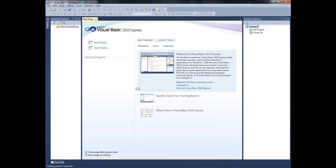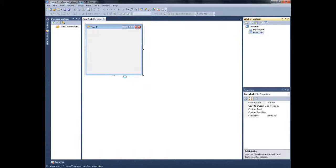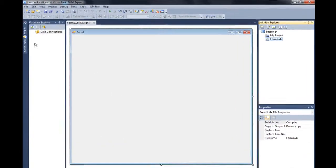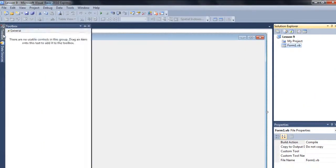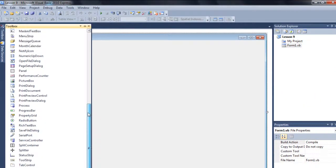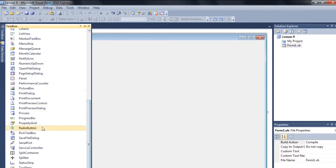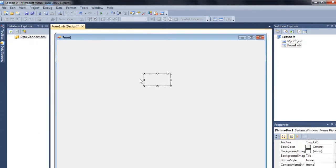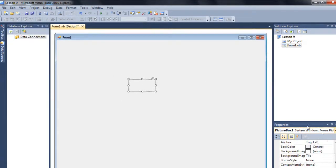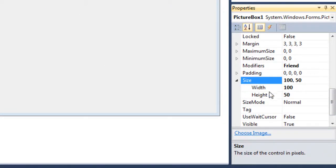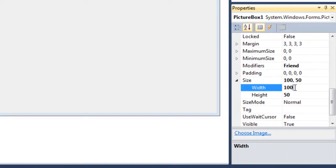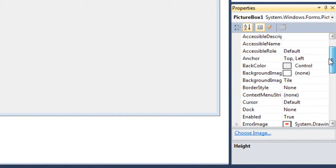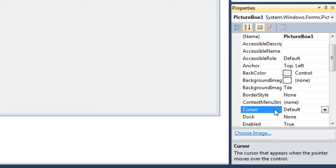Okay, so here's our form. Let me just stretch it a little bit. For this project I'm going to use a picture box as buttons, so let me just drag it. After dragging, just select the picture box and go to the size property and make the width and height both to 30.